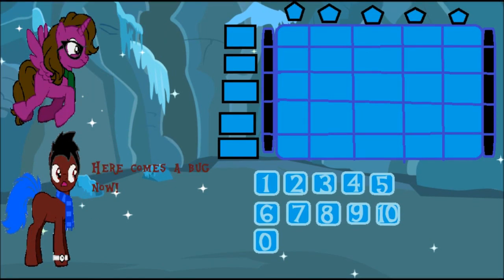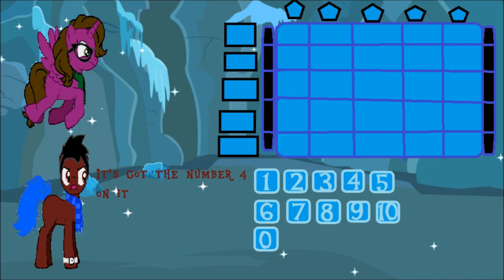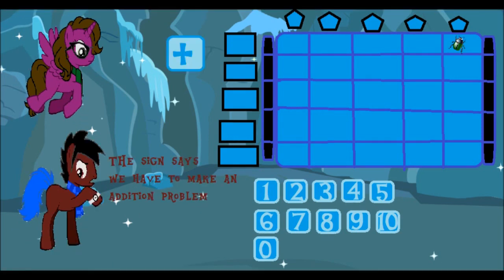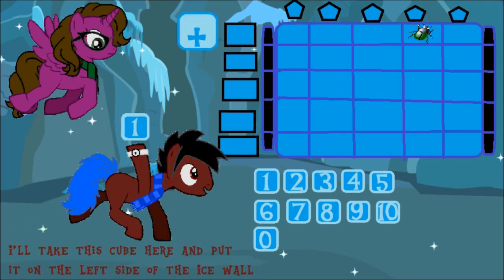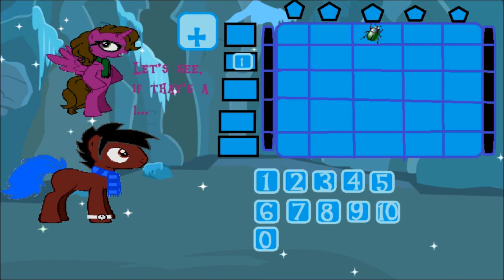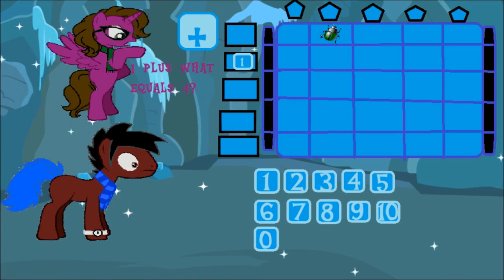Here comes a bug now! It's got the number 4 on it. The sign says we need to make an addition problem. I'll take this cube here and put it on the left side of the ice wall. Okay, let's see — if that's a 1, 1 plus what equals 4?